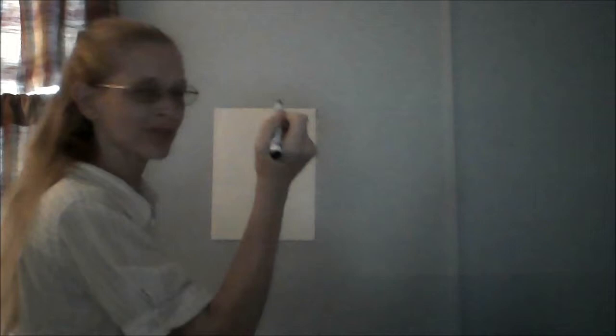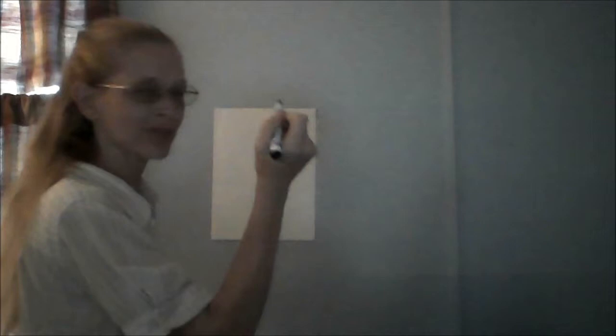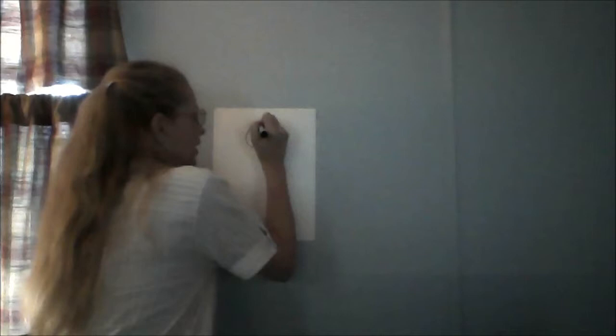Now step one is where you plan out the basic framework. Normally you do this in pencil because you need to erase it later on, but I am going to do this in pen for demonstration purposes. First you do the head, line down for the body, two for the shoulders.